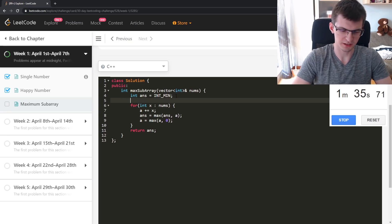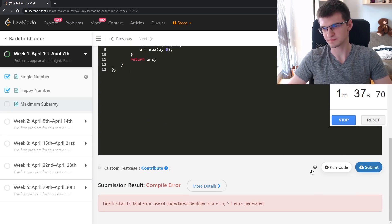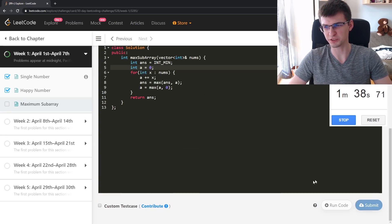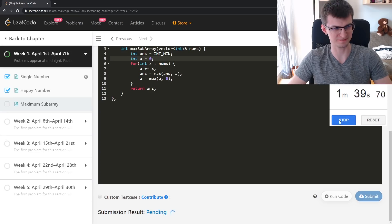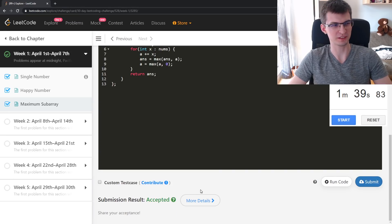A is not declared — I am stupid or something. Accepted!